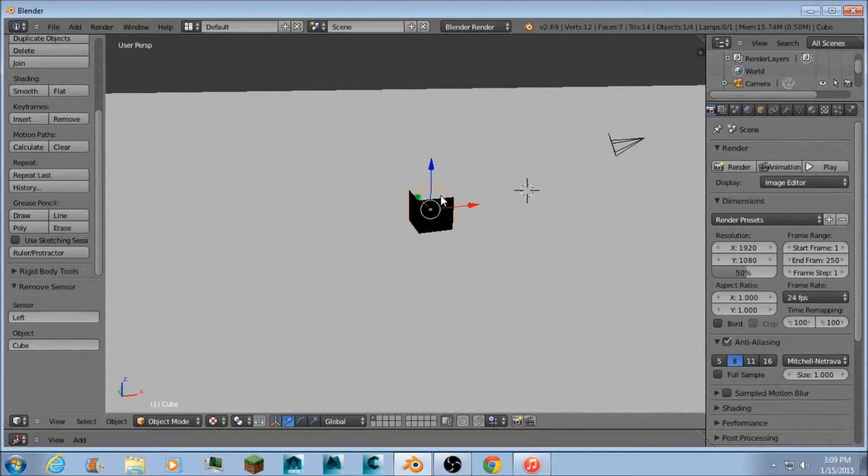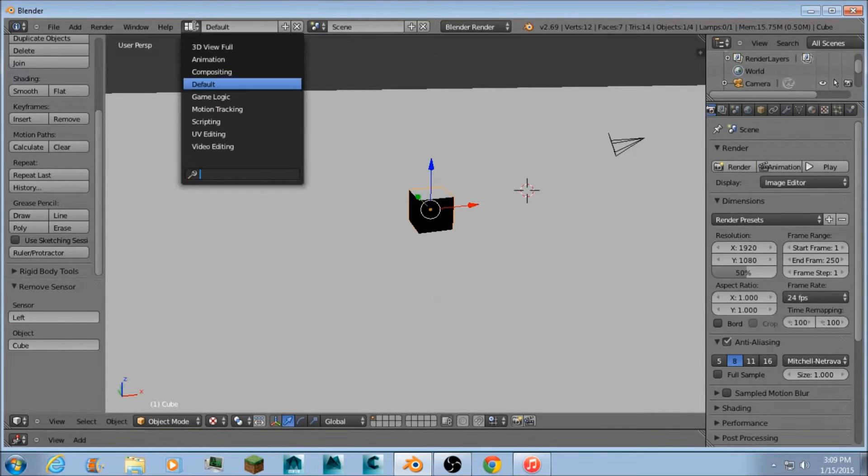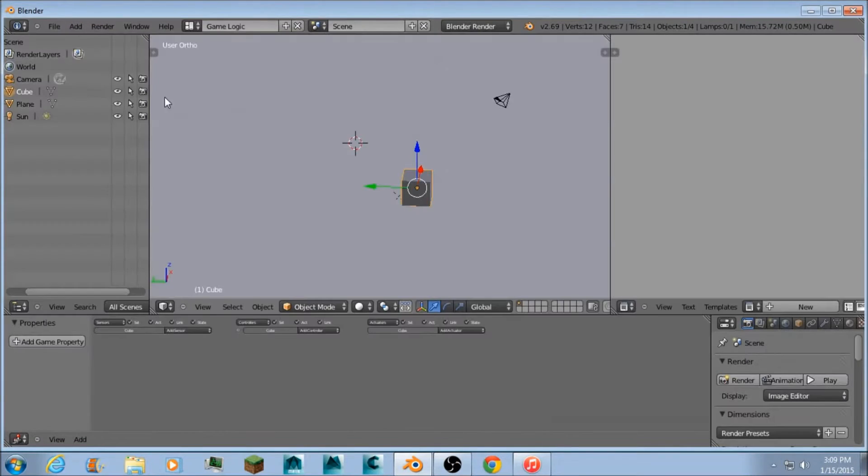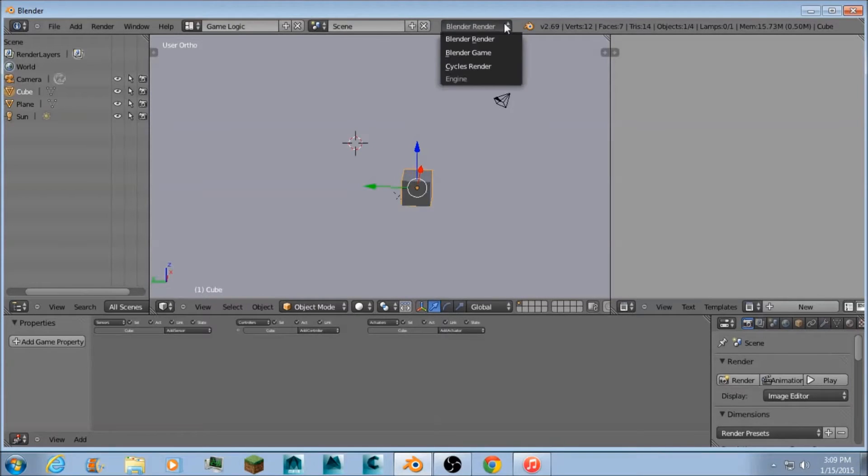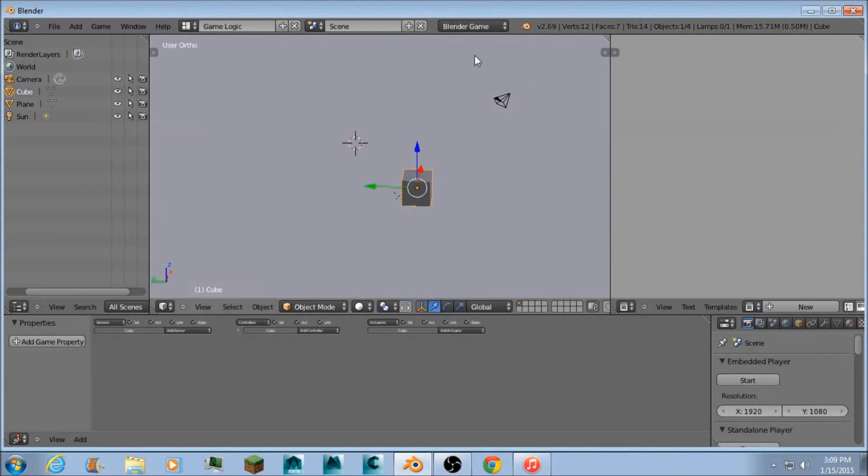So first thing you want to do is select your character and then go into the game logic and then go from Blender render to Blender game.